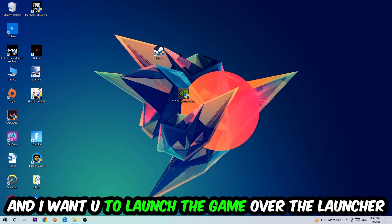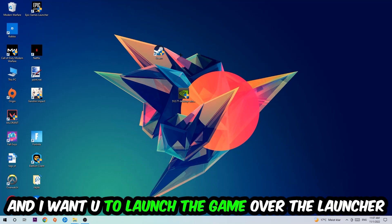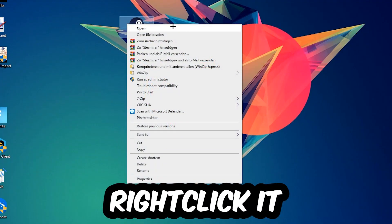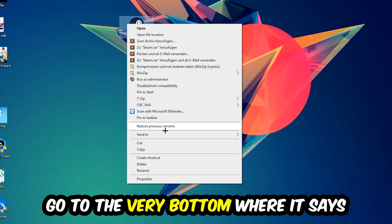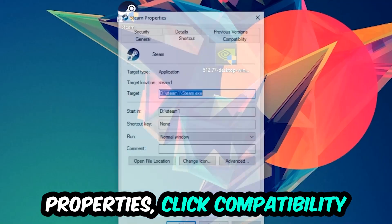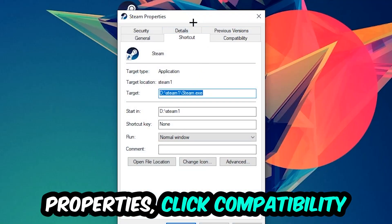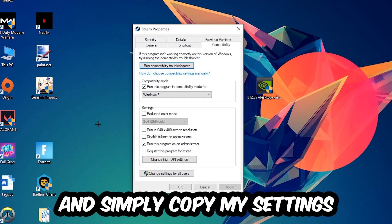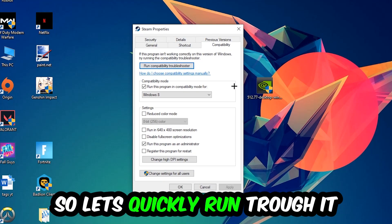I want you to launch your game over the launcher. If it crashes again, return back to your shortcut, right-click it, go to the very bottom where it says Properties, click into Compatibility, and simply copy my settings.